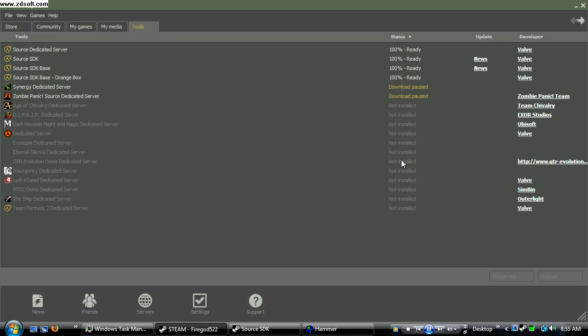Hey everybody, this is FireGuard522 with my 5th Hammer Editor tutorial. And today I'm going to be showing you guys how to use the vertex manipulation tool.